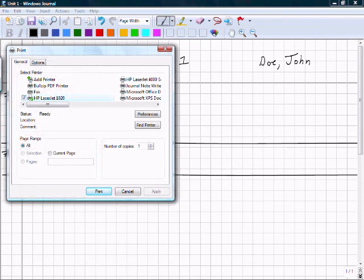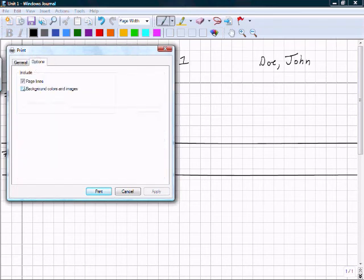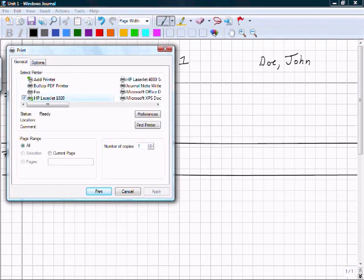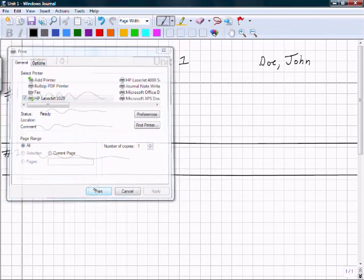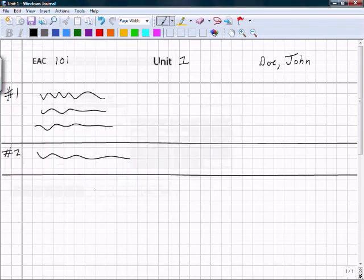This is very important. If you just print like it is, it will not print correctly. The vertical and horizontal lines will not show. You have to go to the Options, and then there's this checkbox, Background Colors and Images. Be sure that that checkbox is checked before printing. That is very important. Now, I just select the printer I want, I click Print, and my homework's ready to turn in. Don't forget to staple.